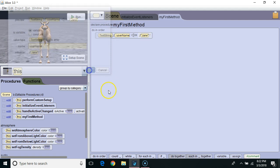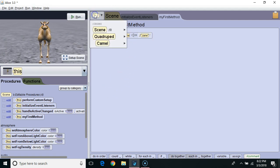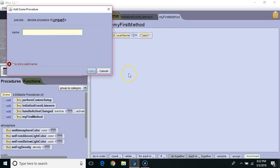Now, I'm going to create a new method. I'm going to drop down here. I want to make it a scene method, and I want to make it a procedure type method. I'm going to call it greetPlayer.